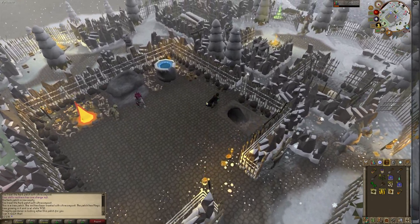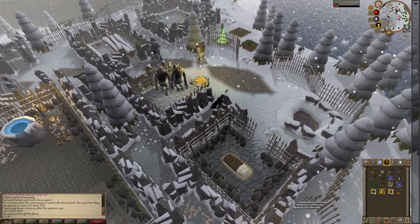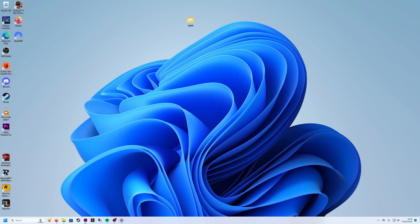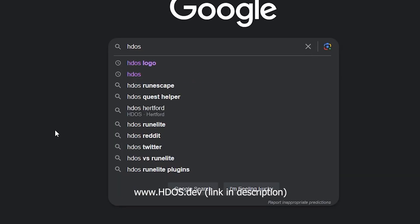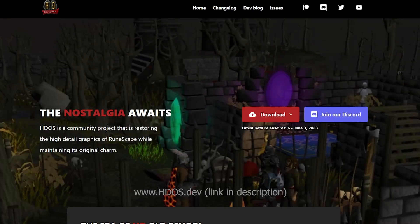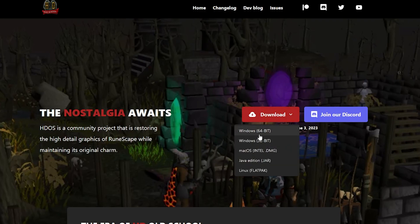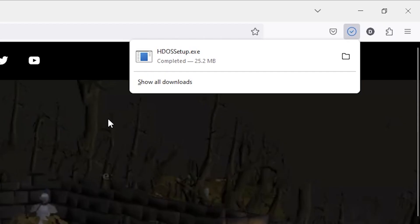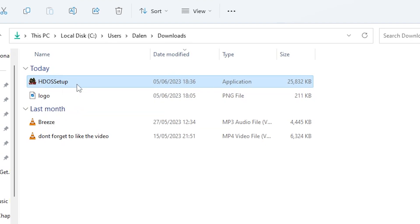Now let's walk you through the installation process of HDOS so that you can get started with this approved RuneScape client. To begin, open up your favorite web browser and visit the official HDOS website. Head to the download section where you'll find the installer for HDOS. Click on the download link to initiate the process. Once the download is complete, locate the downloaded file on your computer and double click on it to run the installer.